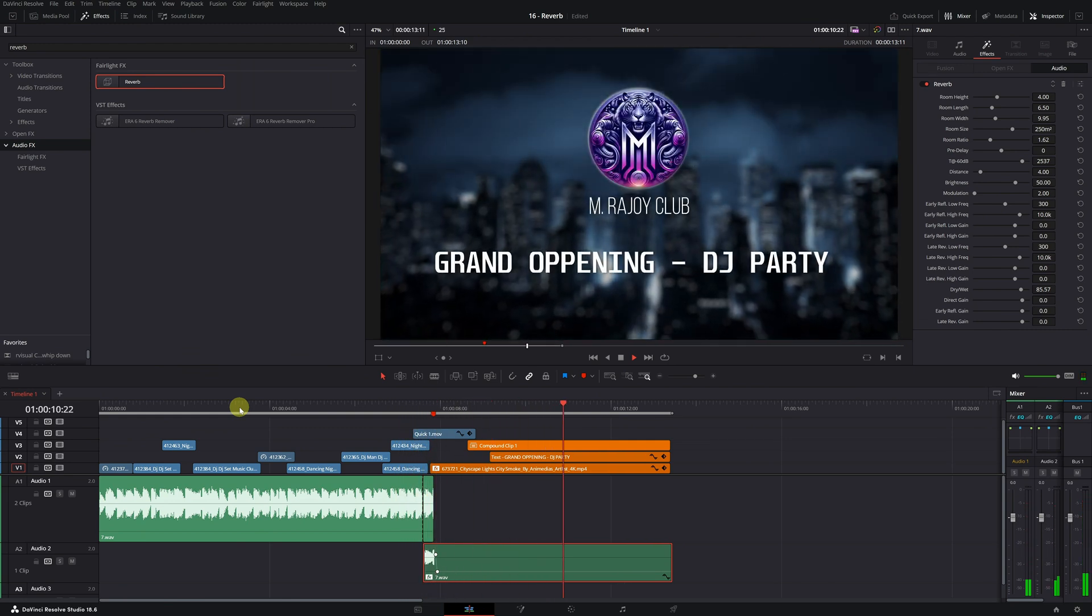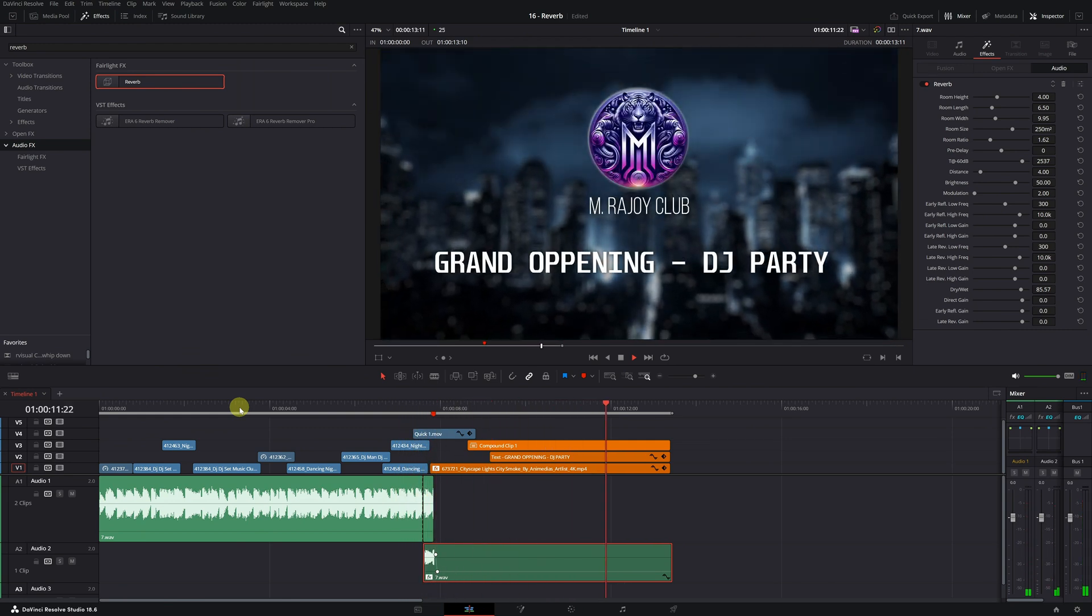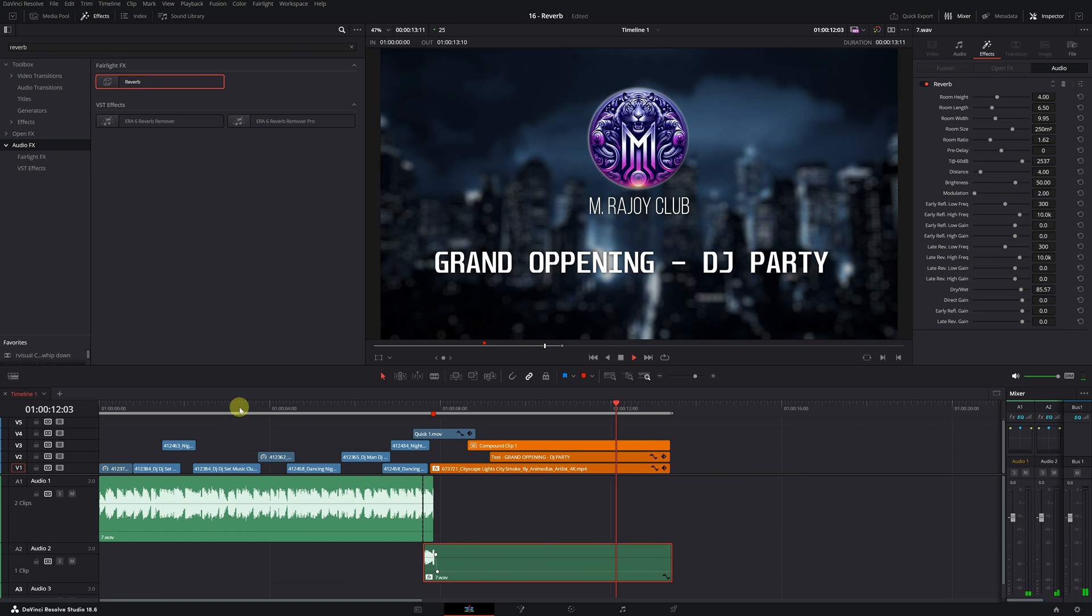Perfect. It has improved a lot. Now the song ends correctly. If you want to learn more effects from DaVinci Resolve, here are free tutorials where you can learn lots of new things. See you in the next video.